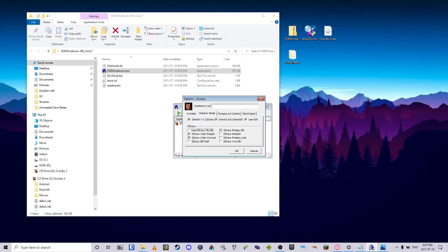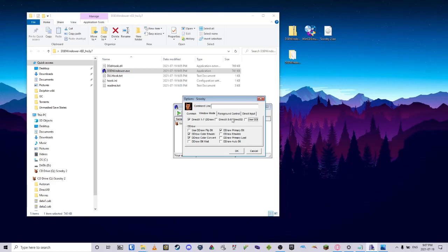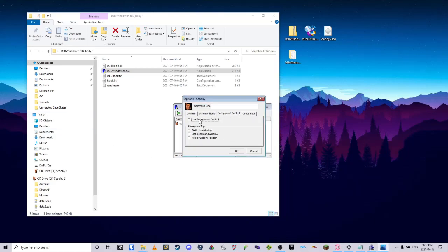Next, we are going to windowed mode, and we are going to uncheck everything here, or just uncheck these two, DirectX 9 and Use GDI. For the Foreground Control, we want to enable that, as well as the ActiveWindow and GetForegroundWindow.